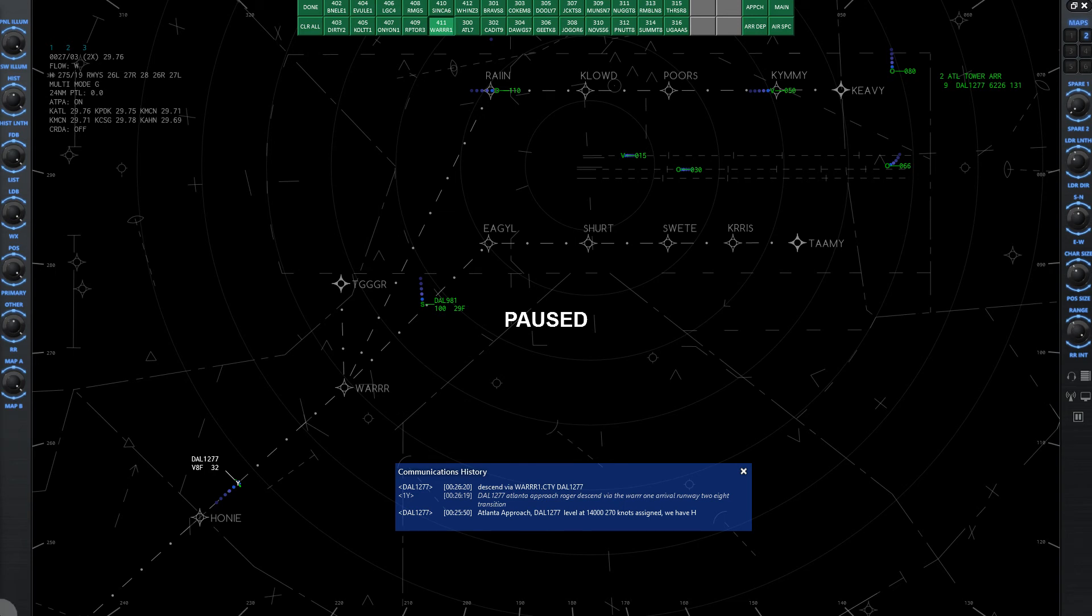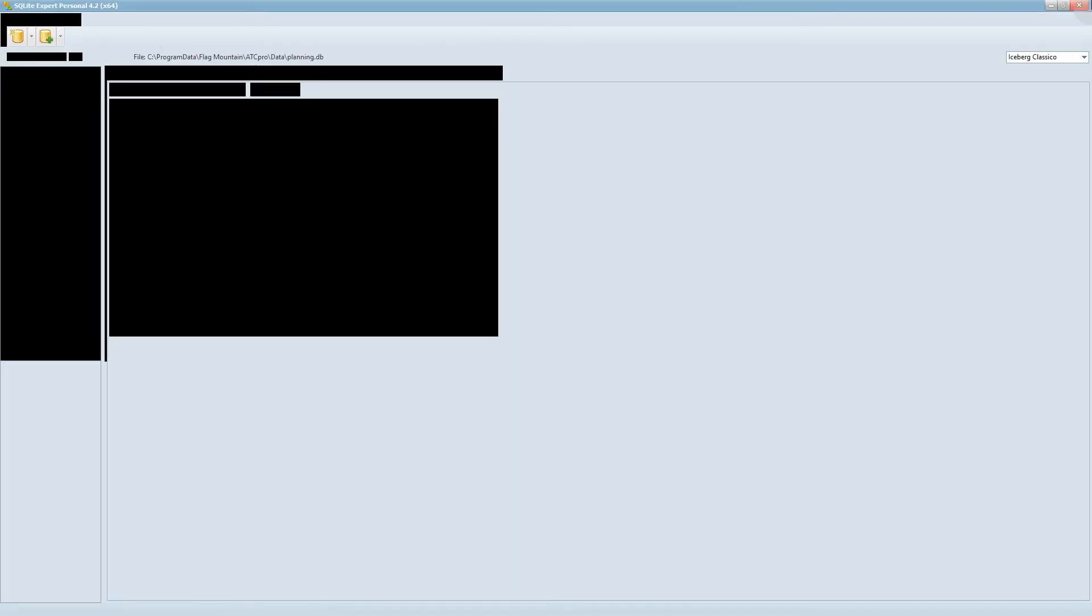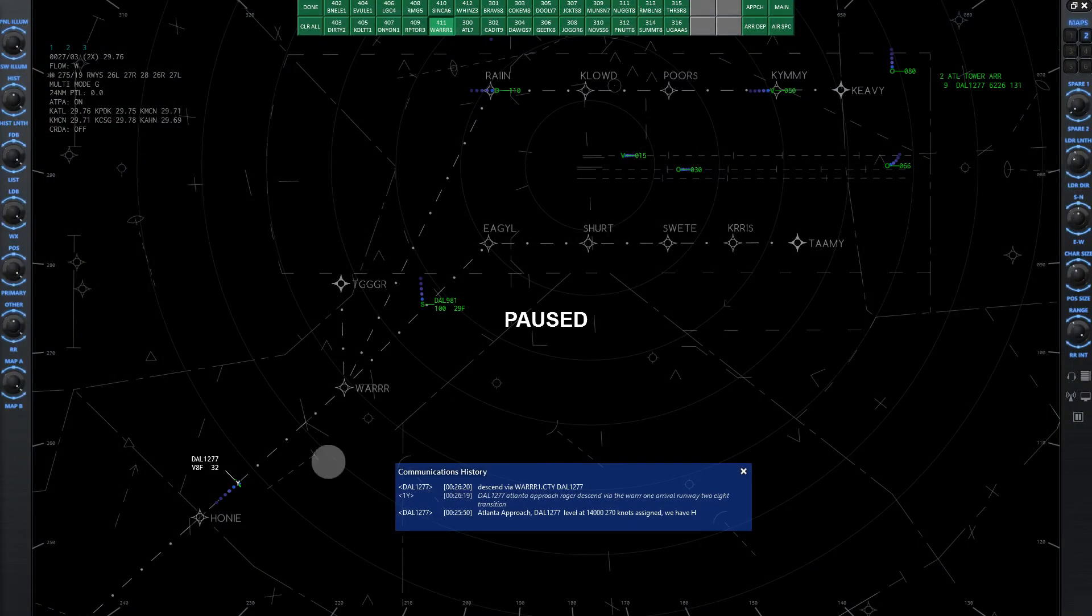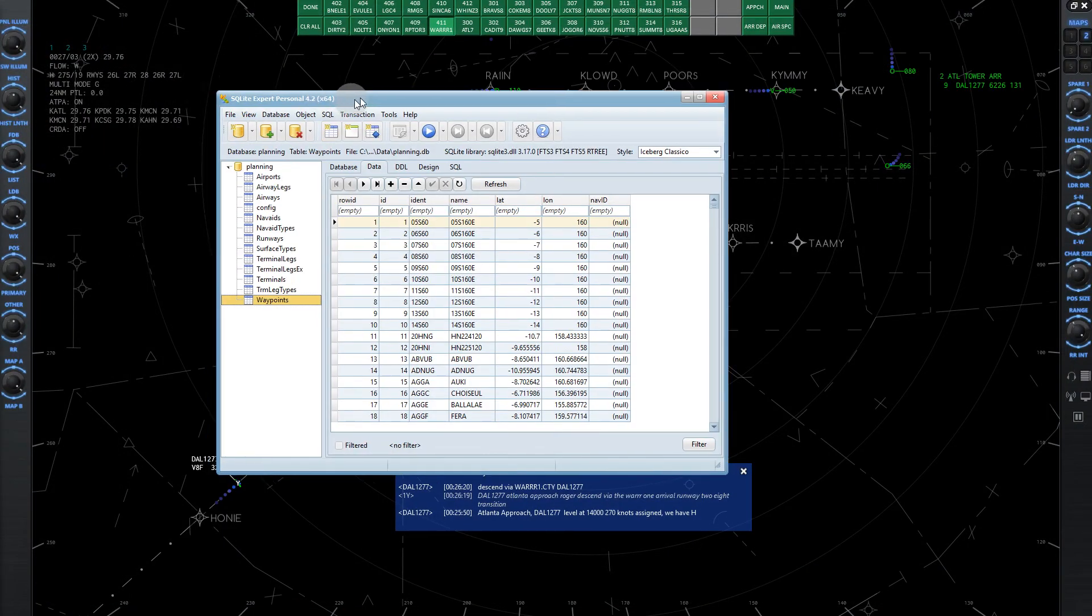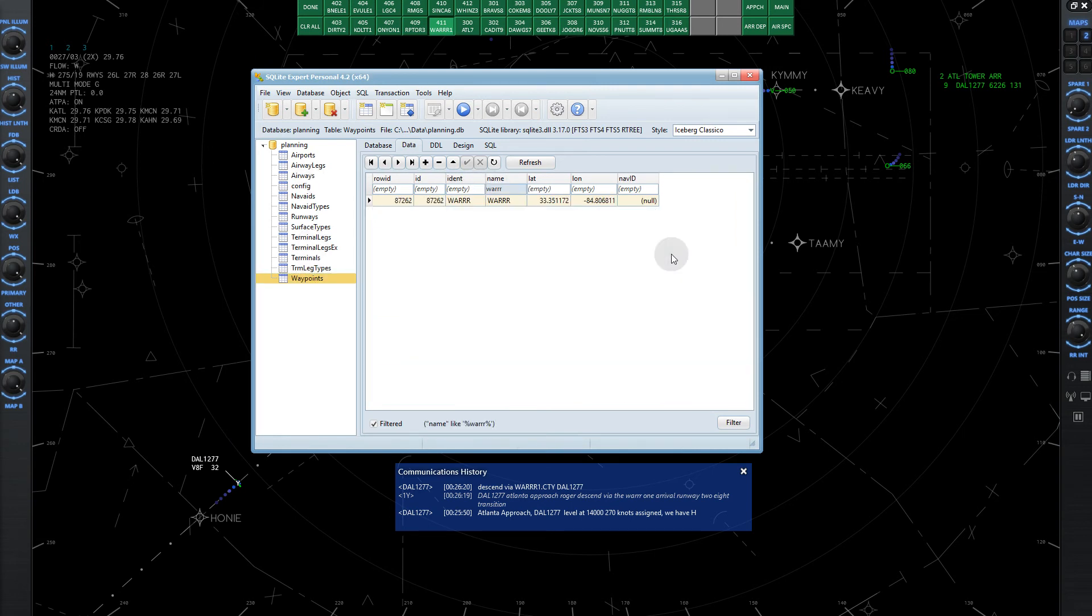Now the bottom altitude of my airspace in that area is 11,000. So let's change Warrior to 11,000. So the database is open, we want to go to Waypoints down at the bottom here, and just type in the waypoint, W-A-R-R-R, because that's the one we want to change. Write down or memorize this number, 87262, the waypoint ID number.